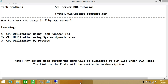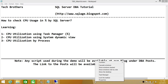First up, using Task Manager, you have to remote into SQL Server — into the server where the SQL Server instance is. So let's say that this is the server that I'm in right now, and I have a SQL Server instance running on this server. Right-click on the taskbar and go to Task Manager.